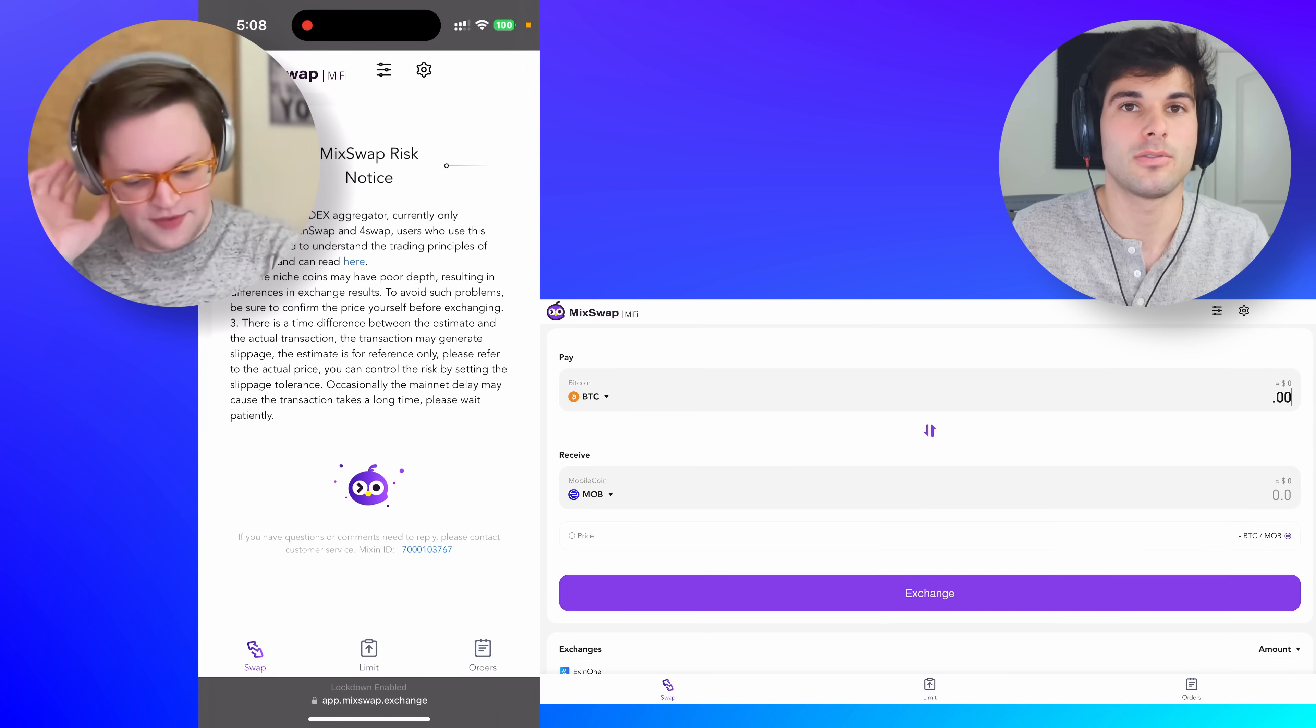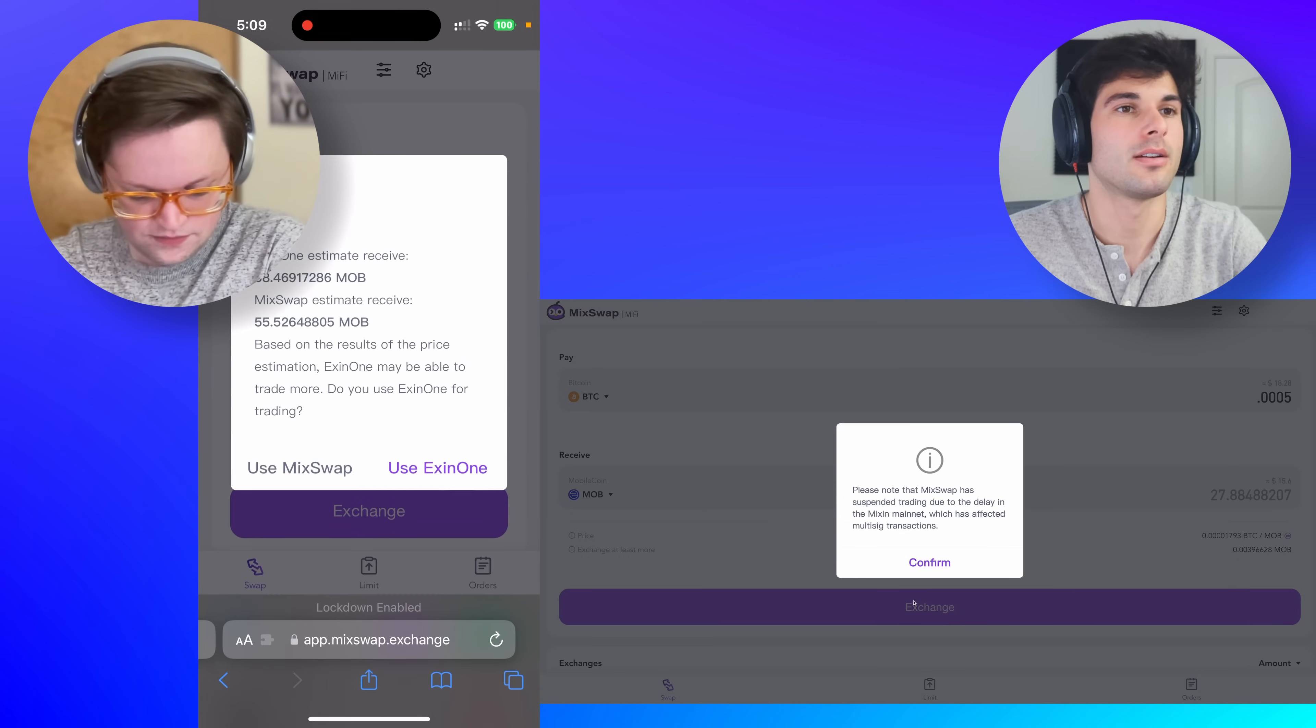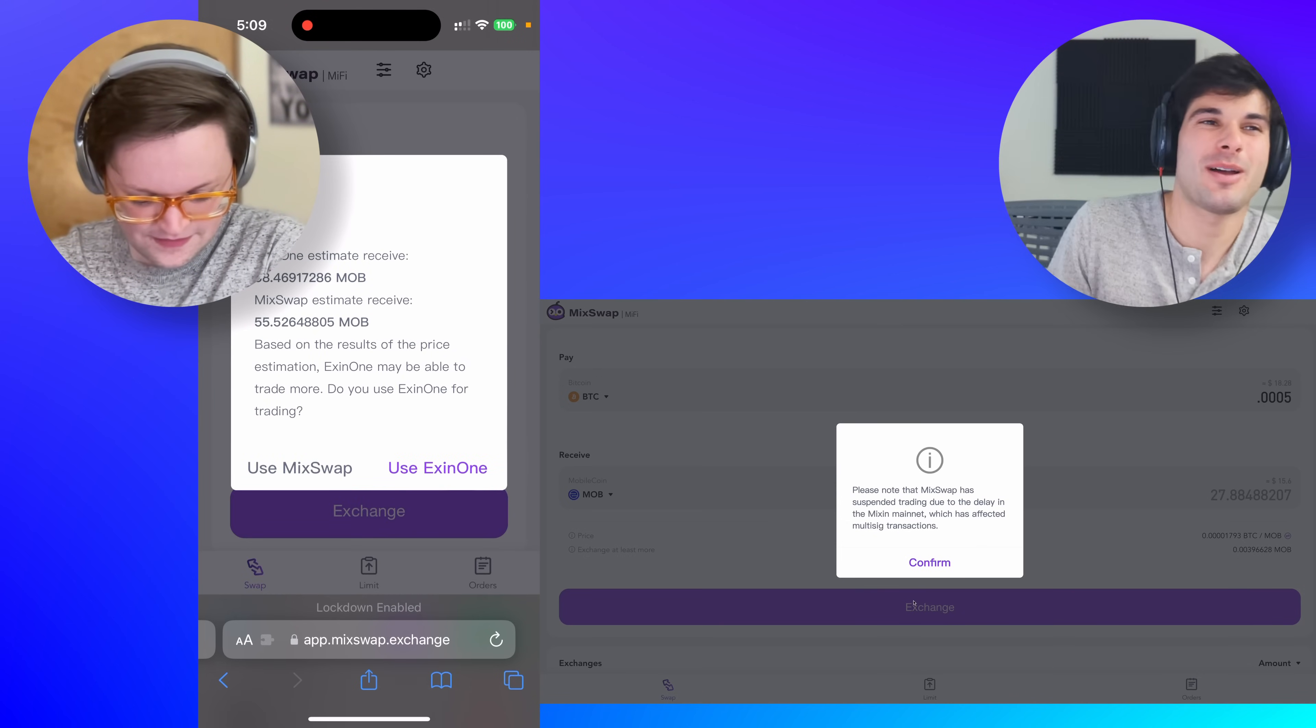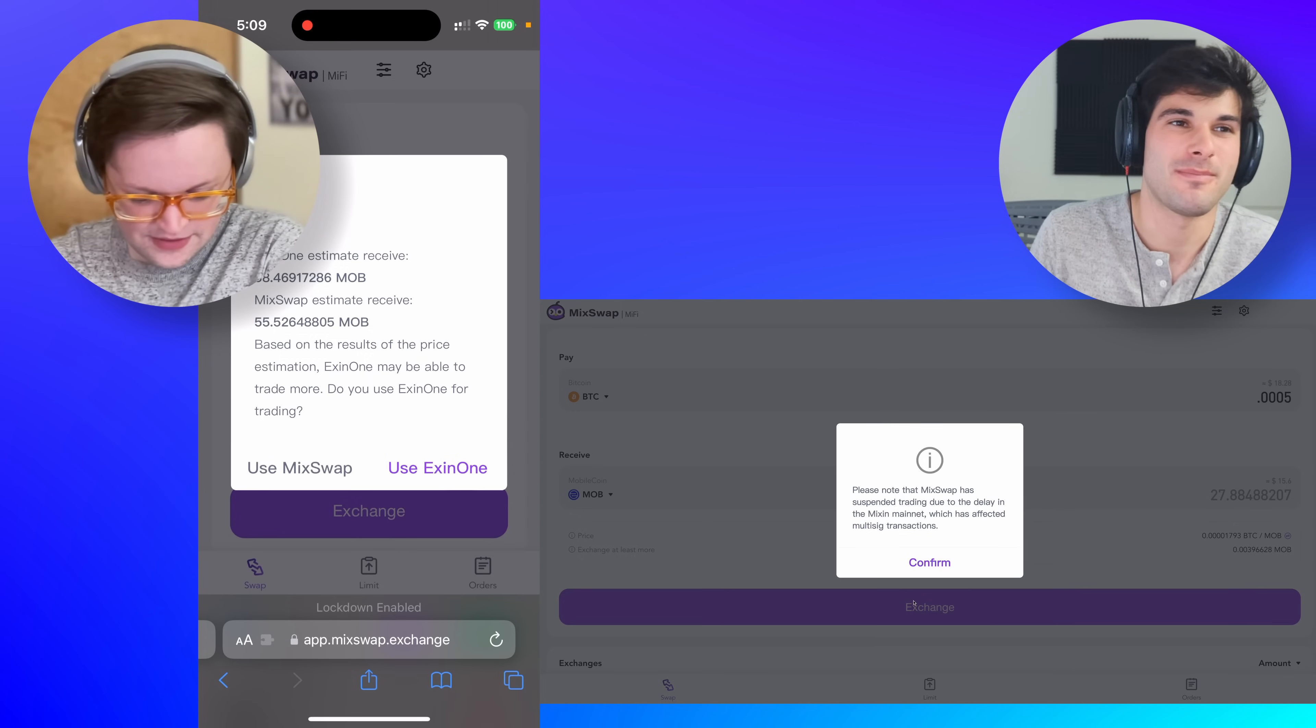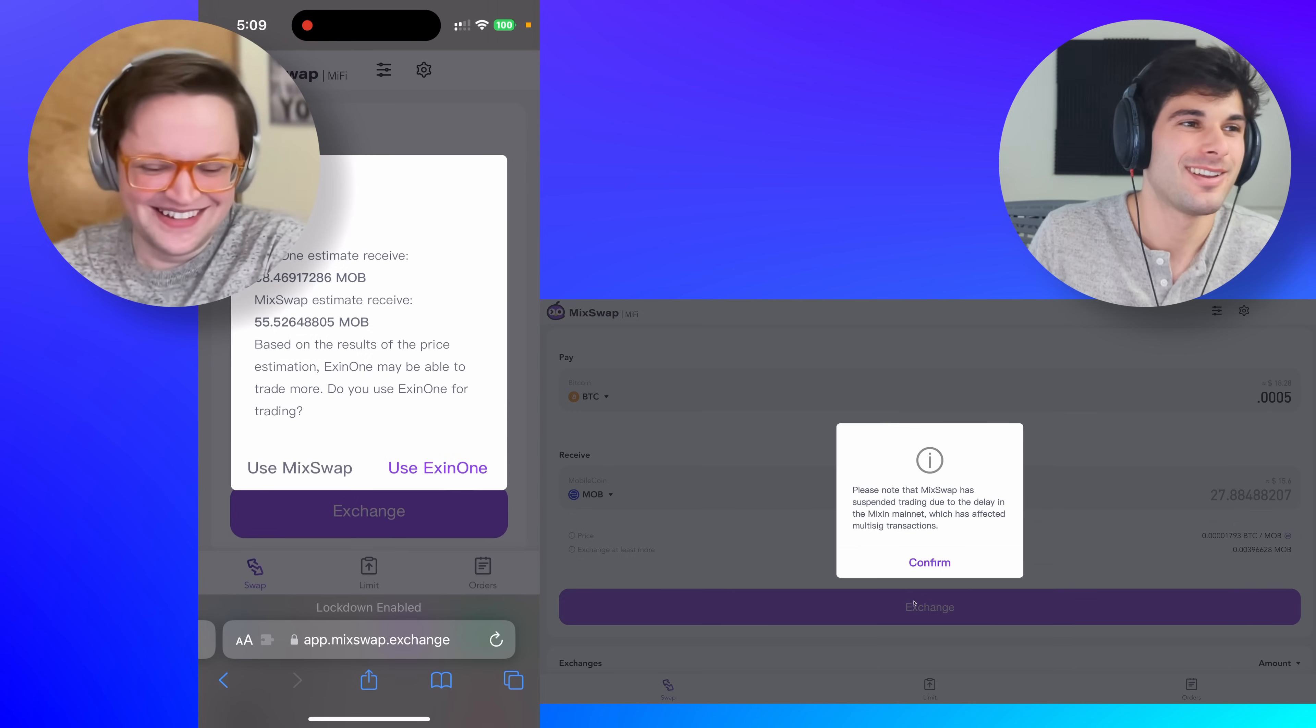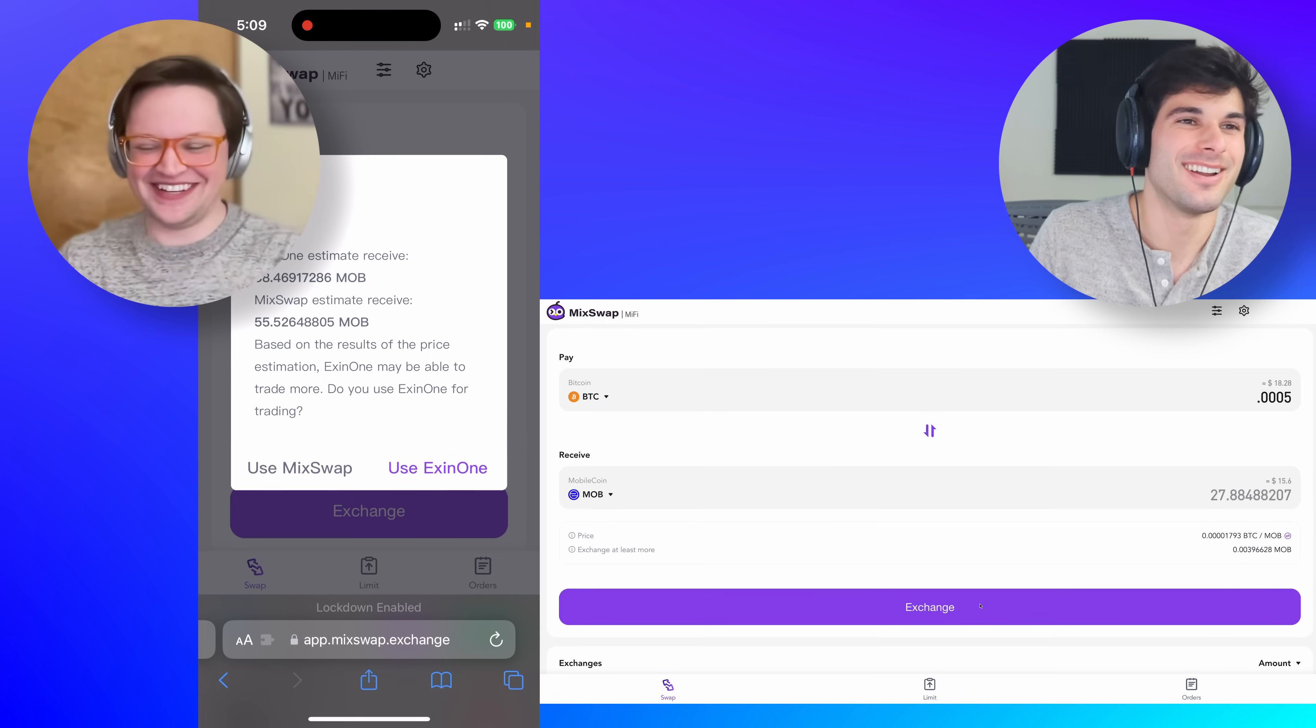And I don't want to lose that much money with this nonsense. Let's do 0.5. Okay, I have 20 bucks. That's suspended trading. I gotta notice. Note, MixSwap has suspended trading due to the delay in the Mixin mainnet, which has affected multi-sig transactions. Cryptocurrency is so stupid, man.